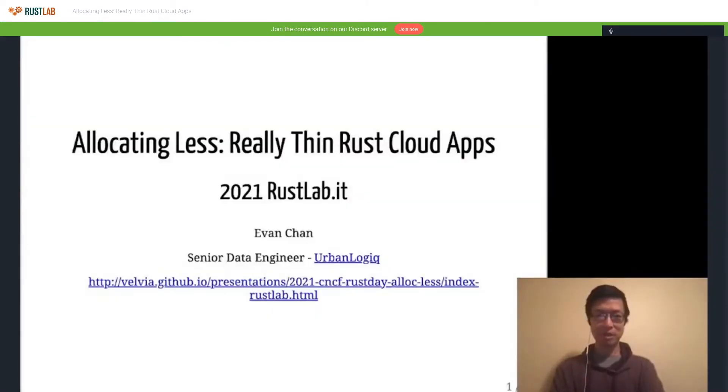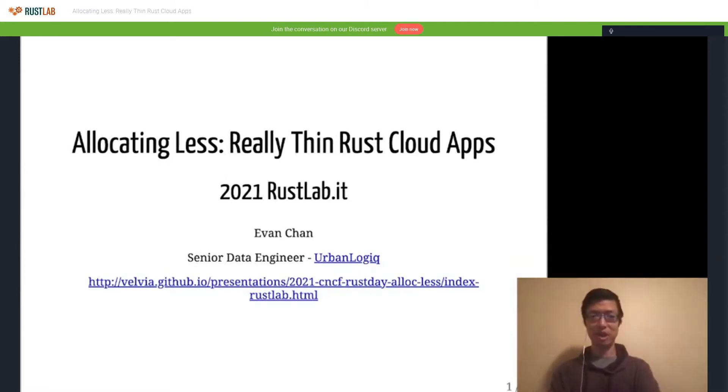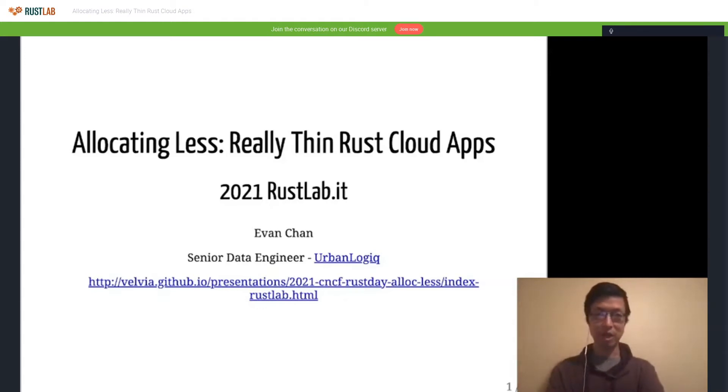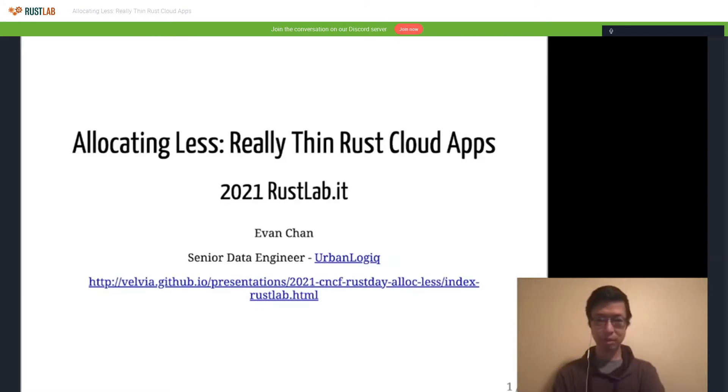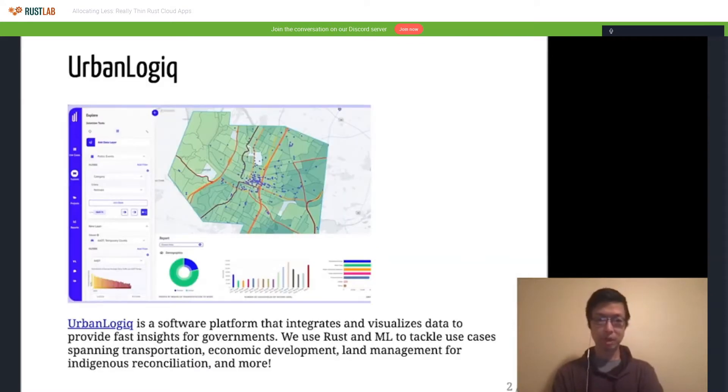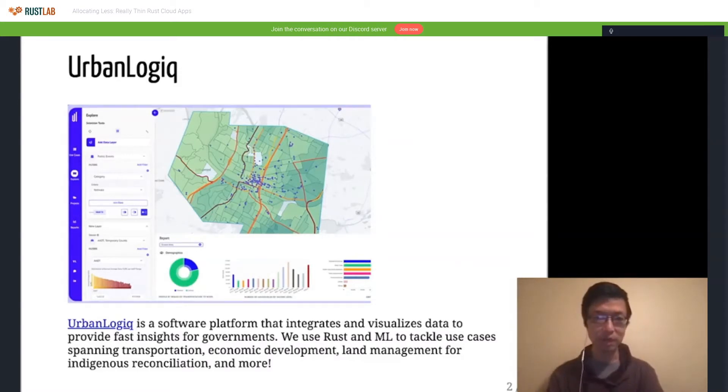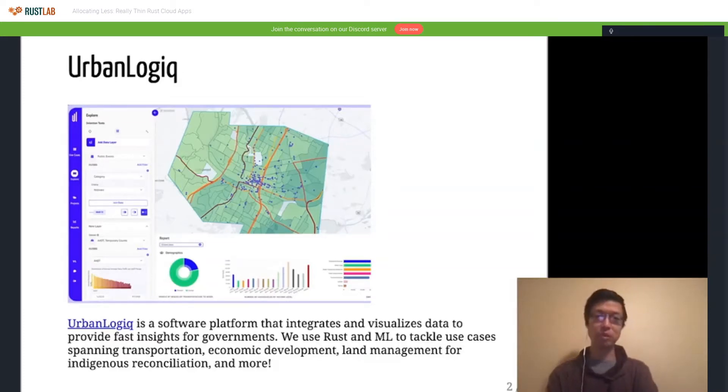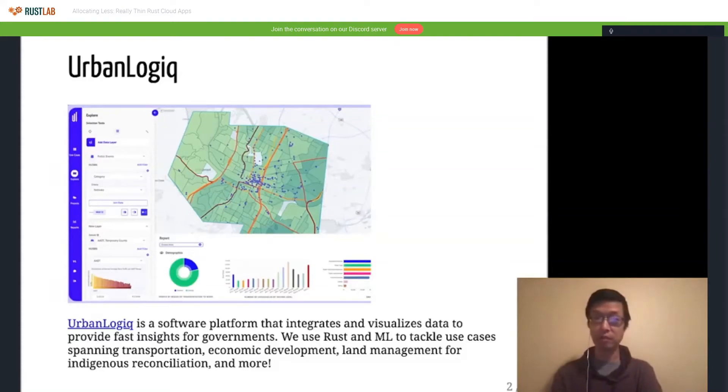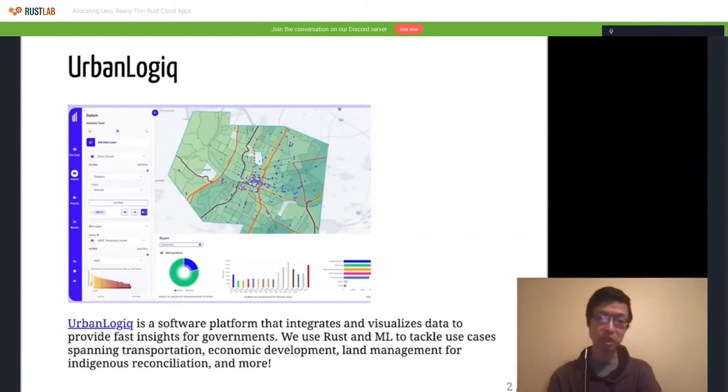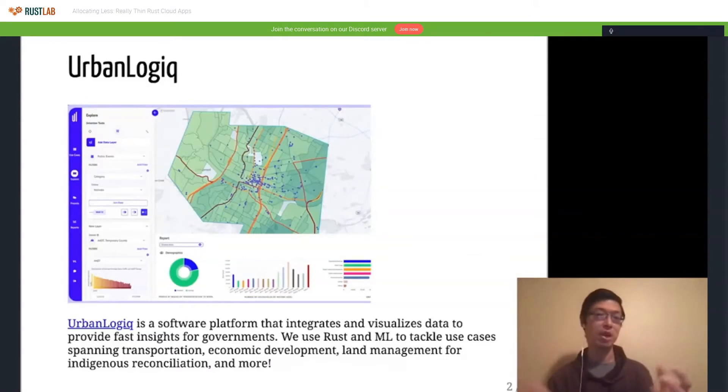So, Urban Logic. Urban Logic, this is just a quick thing for my employer. We are a software platform that basically displays data to provide fast insights for governments. So we use Rust and machine learning to tackle use cases, including transportation, land management, basically making communities better through the power of data.